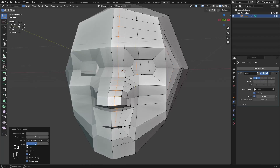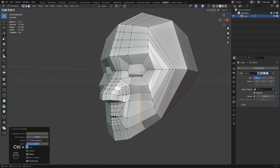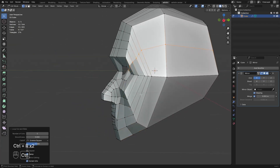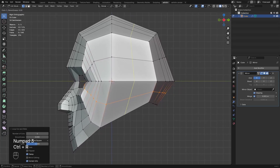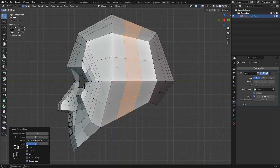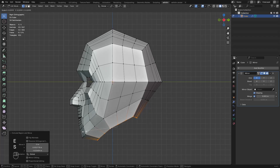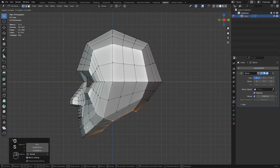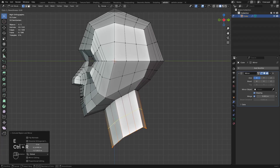Then I add more loops. Select these and extrude it down then scale. Then extrude once more for the neck and add more loops.